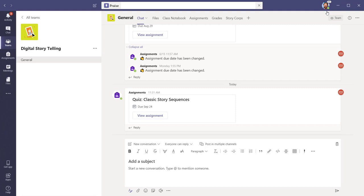Teams makes it easy to recognize and acknowledge student efforts in your class. Let's take a look.